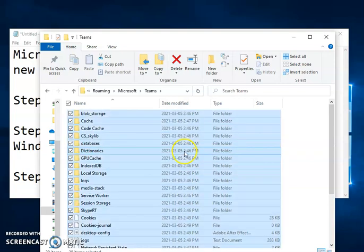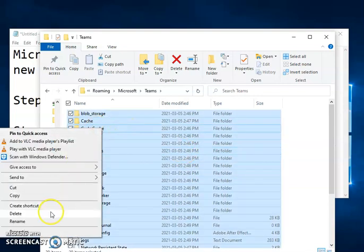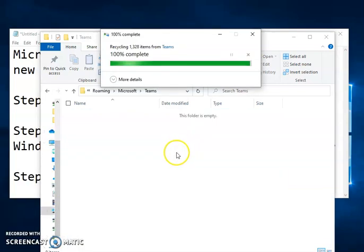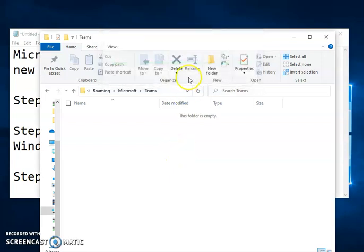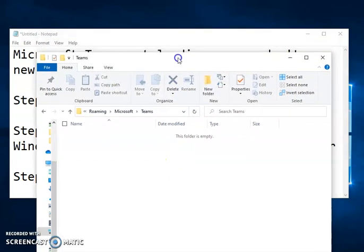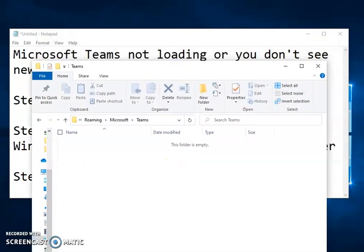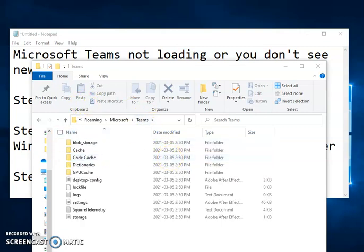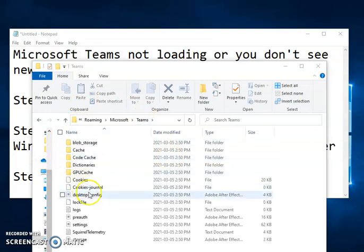What we can do is just Control A to select all, then delete all those files. These will be recreated once we launch Teams again. So I'm going to go ahead and open up Teams and you'll see that this folder gets repopulated.